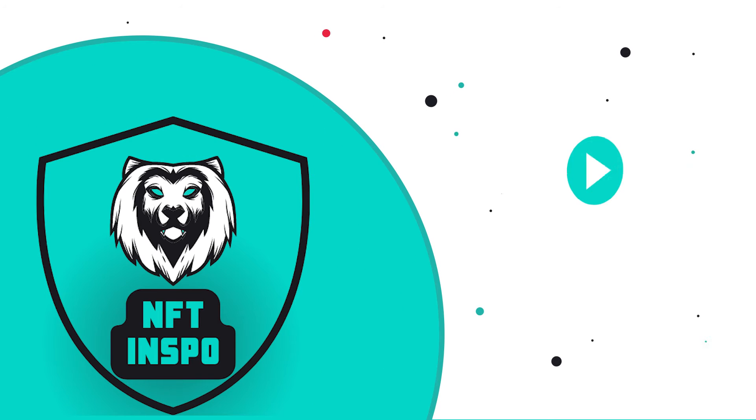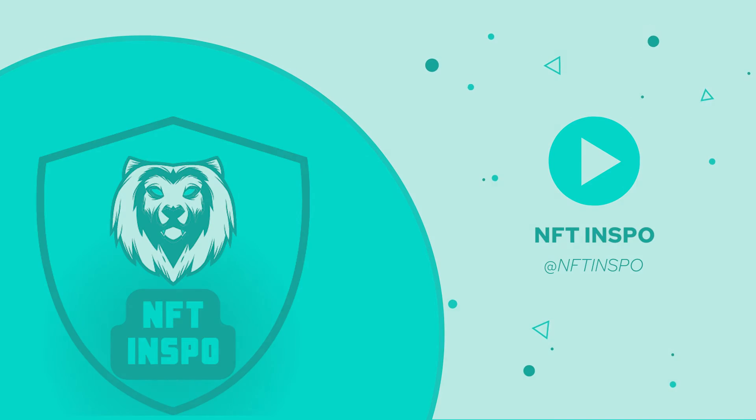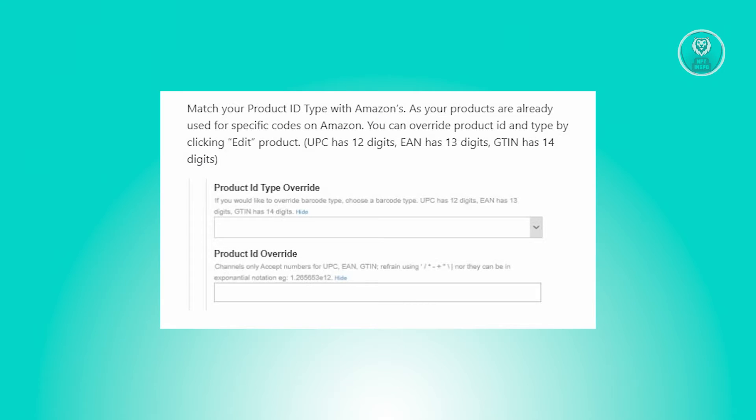Hello guys, welcome back to NFT Inspo. For today's video, we are going to show you how to fix error 857 on Amazon.